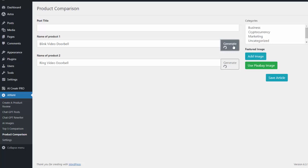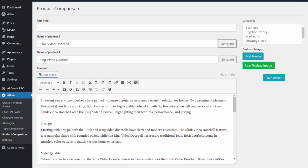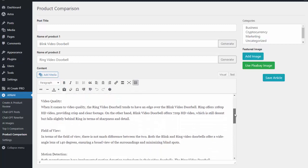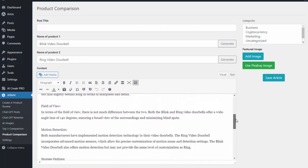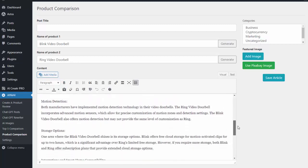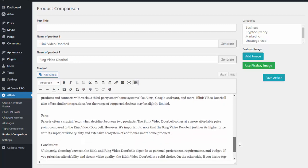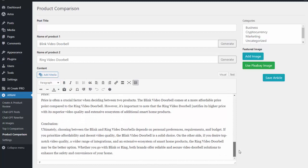So you can see in this example it went ahead and wrote kind of an introductory paragraph for me, and then it went ahead and started comparing them on design, video quality, field of view, motion detection, storage. You can see it just writes an incredibly comprehensive review article for me and I didn't have to do any of the content.